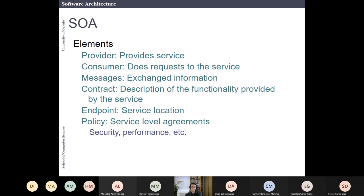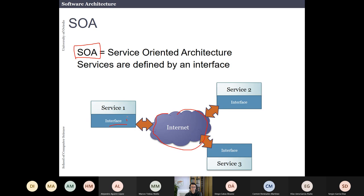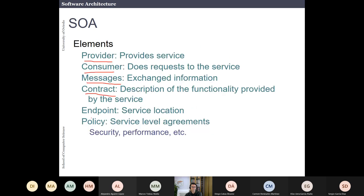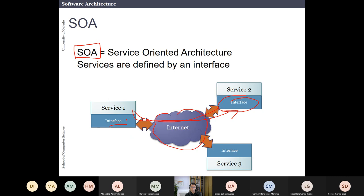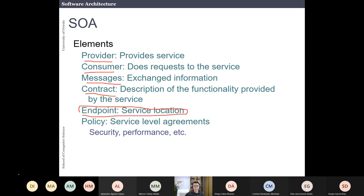The elements of SOA are: the service provider, the consumer (the client asking a provider), the messages being exchanged, and a contract — usually called the API. There is also the location of the service, called the endpoint: for web services this is typically a URL. Finally there are agreements and service level agreements, usually called the policy, which covers performance, security, and so on.